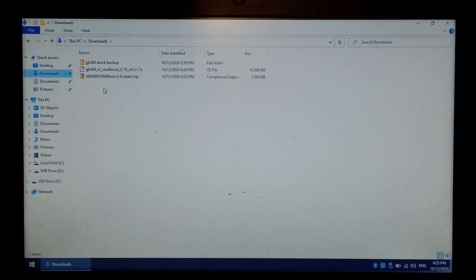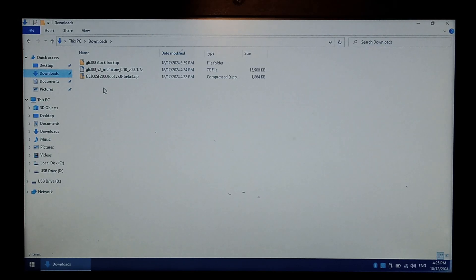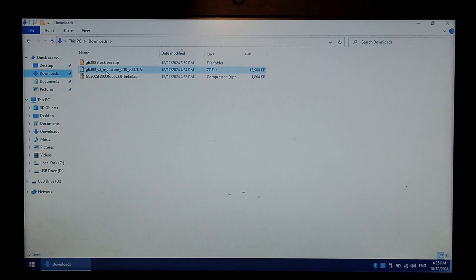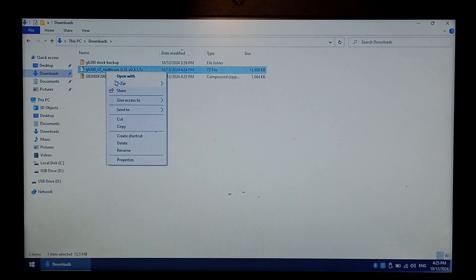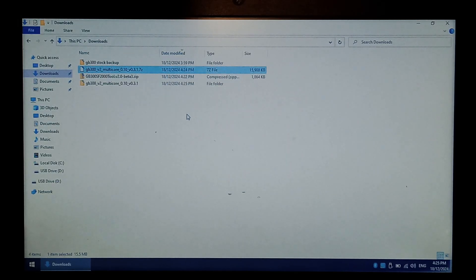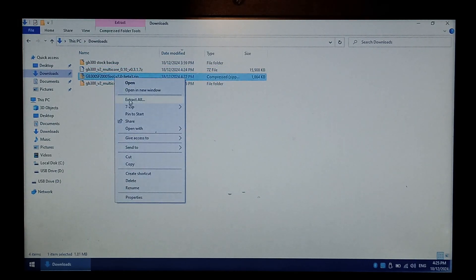If you didn't have 7-zip installed, but you did download it, simply double click on it, and click next, next, OK, to continue. Once you've got 7-zip up and working, we want to extract both of our zip files, the multi-core and our GB300 tool. Right click, go to 7-zip, go to extract to, and do the same for GB300 tool.